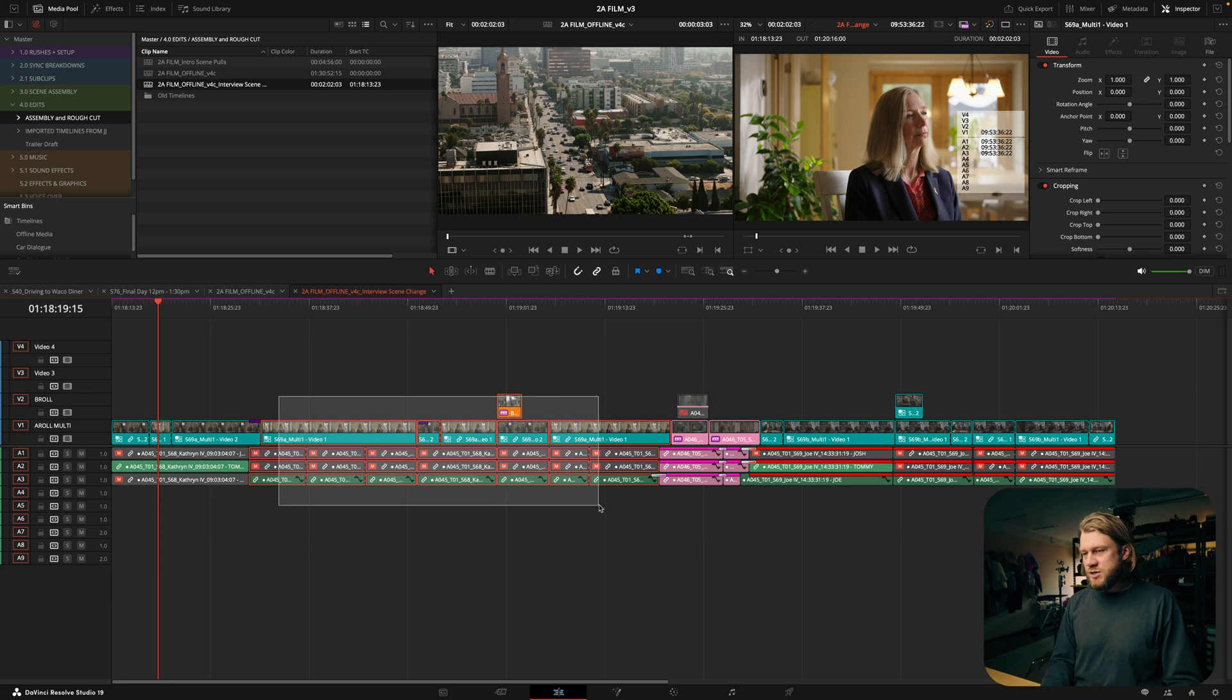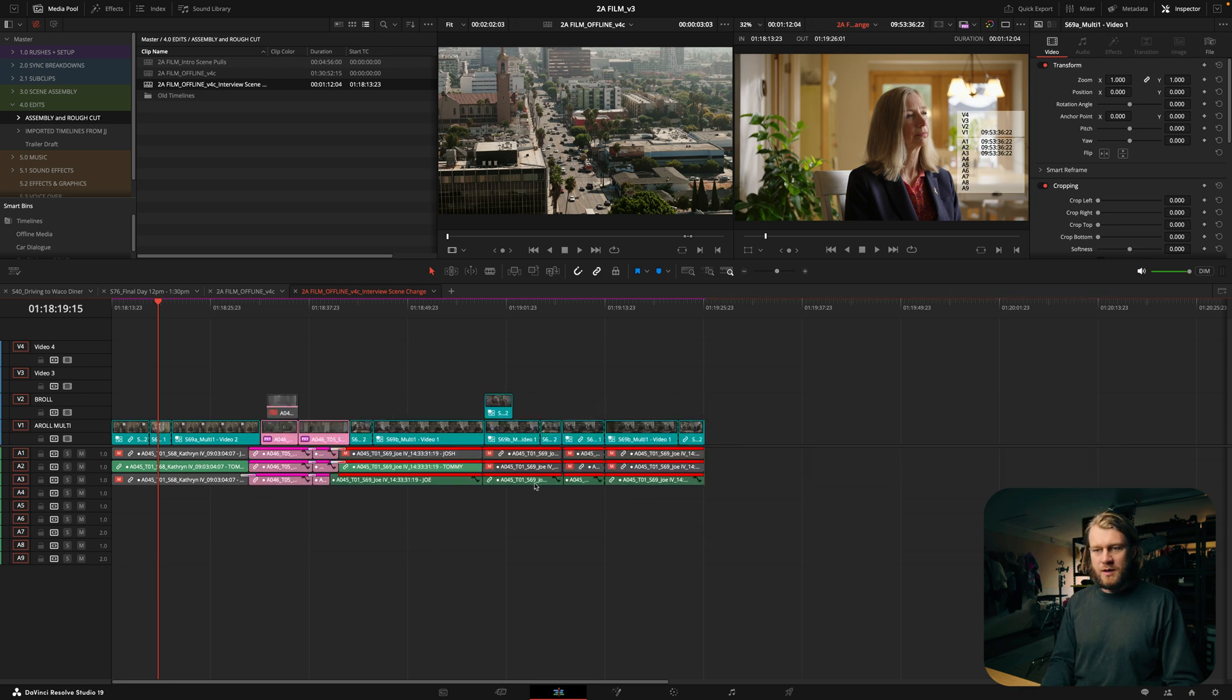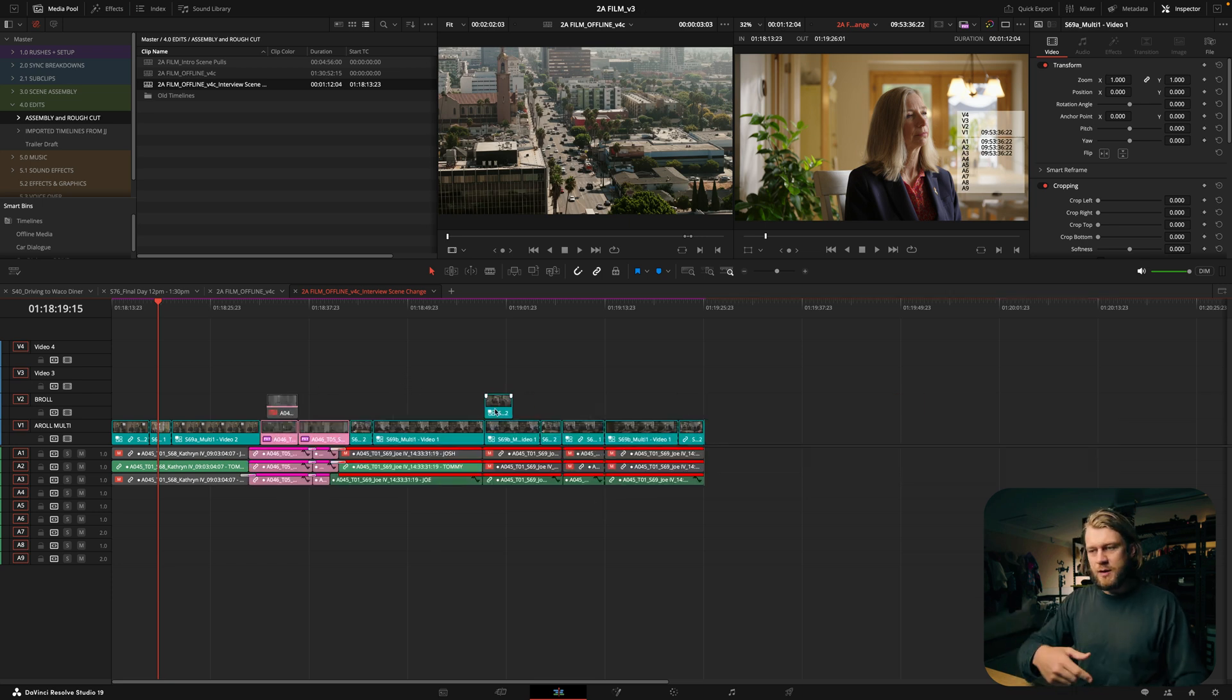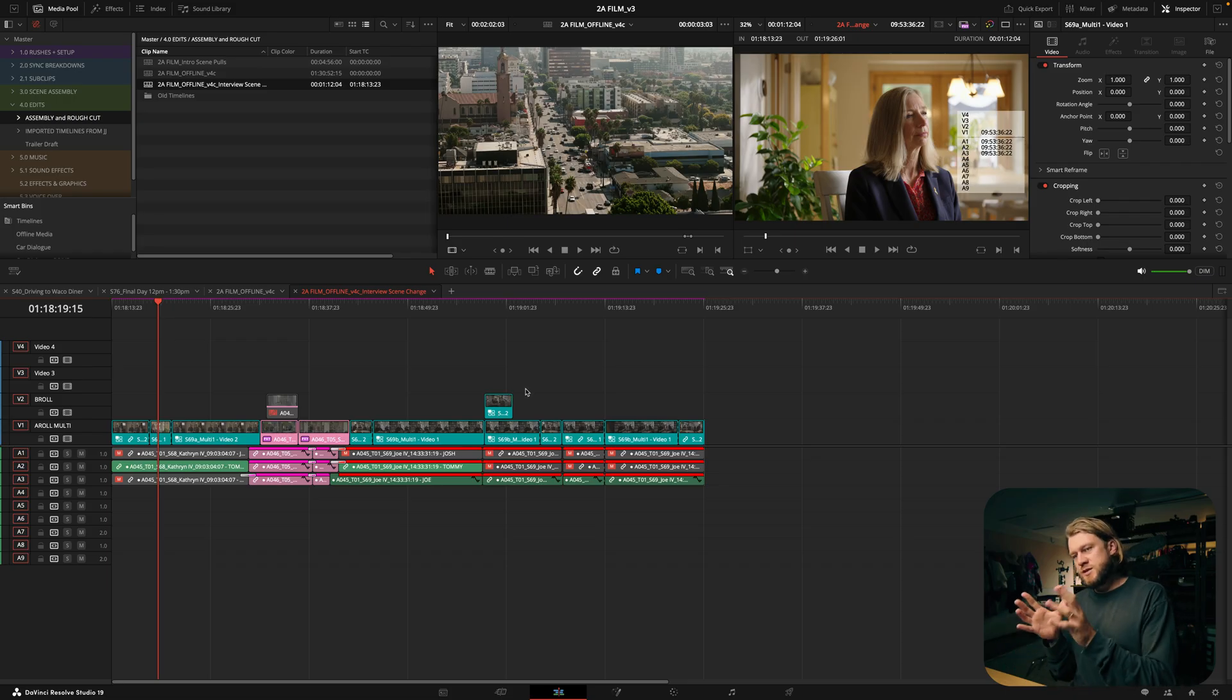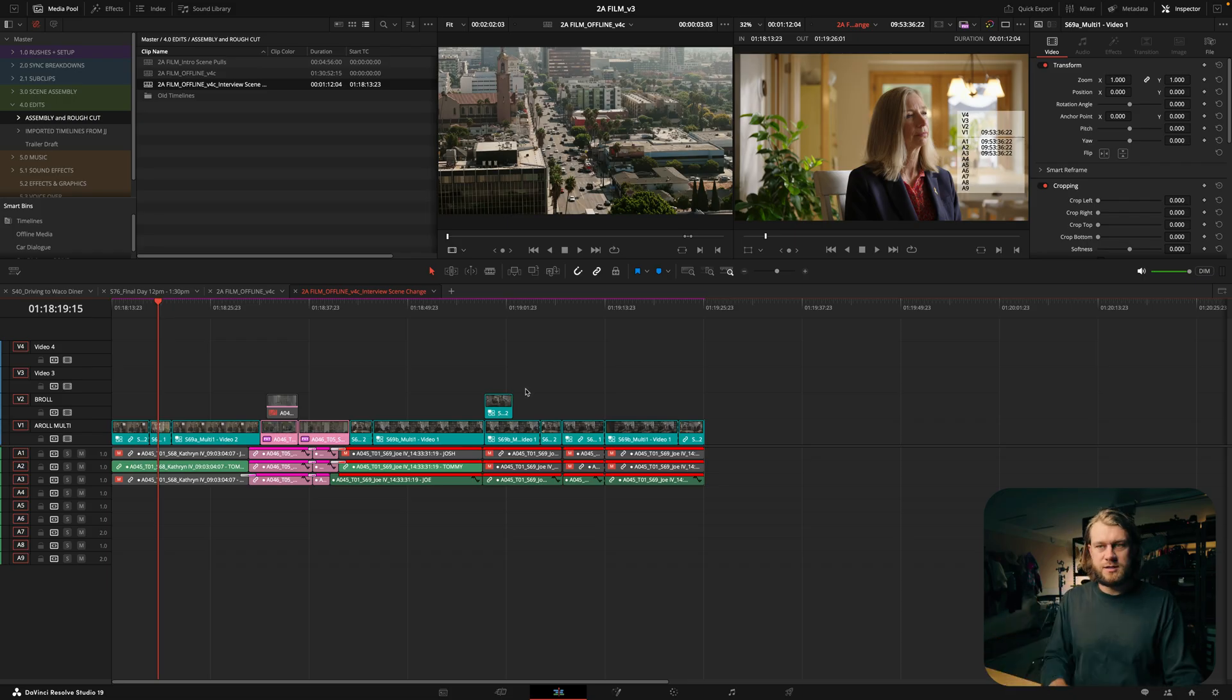I can make changes, I can delete sections, obviously I can add b-roll, I can do whatever I want to this edit. And now what I need to do is simply just adopt that change back into my master timeline.